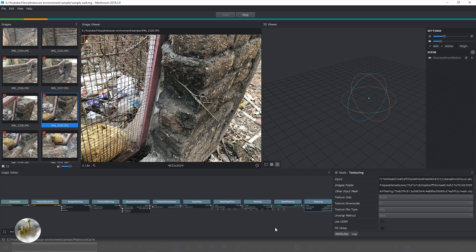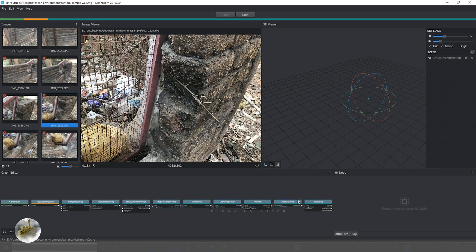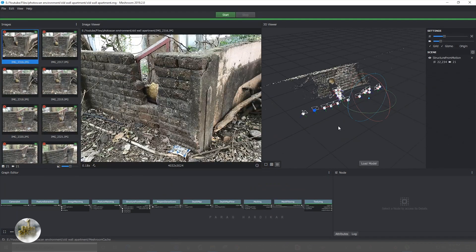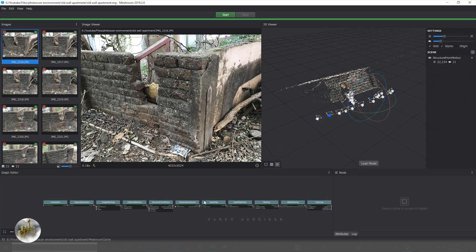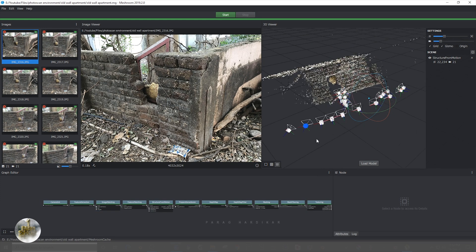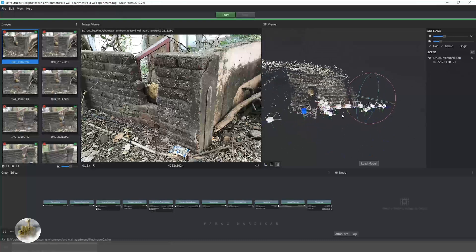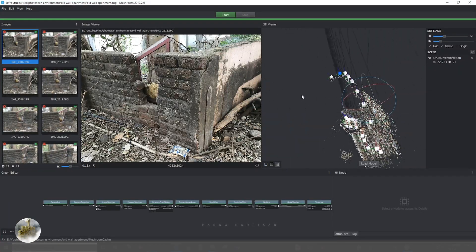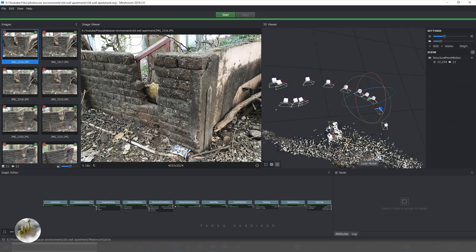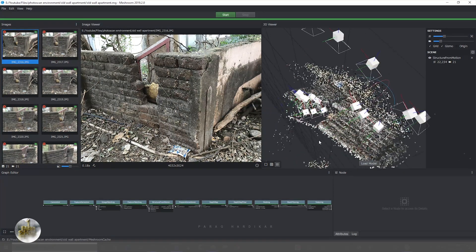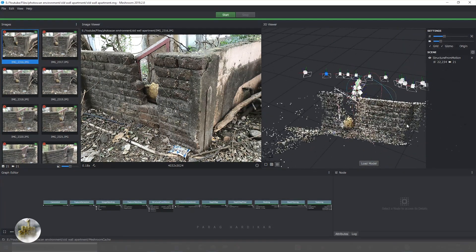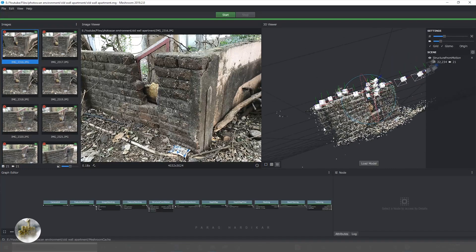This will take approximately 15 to 30 minutes, which also differs according to your PC configuration. Once done, it will look something like this.